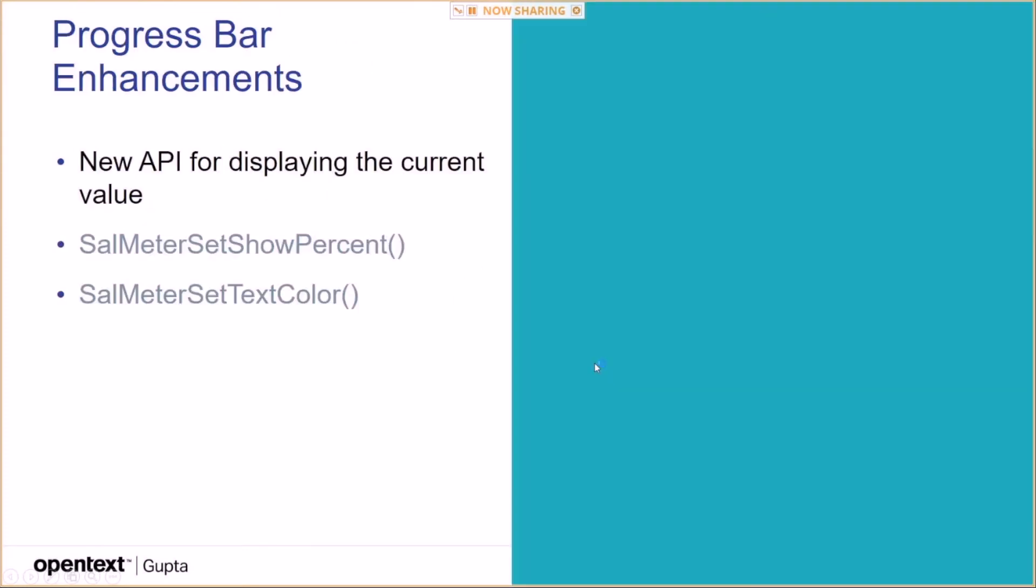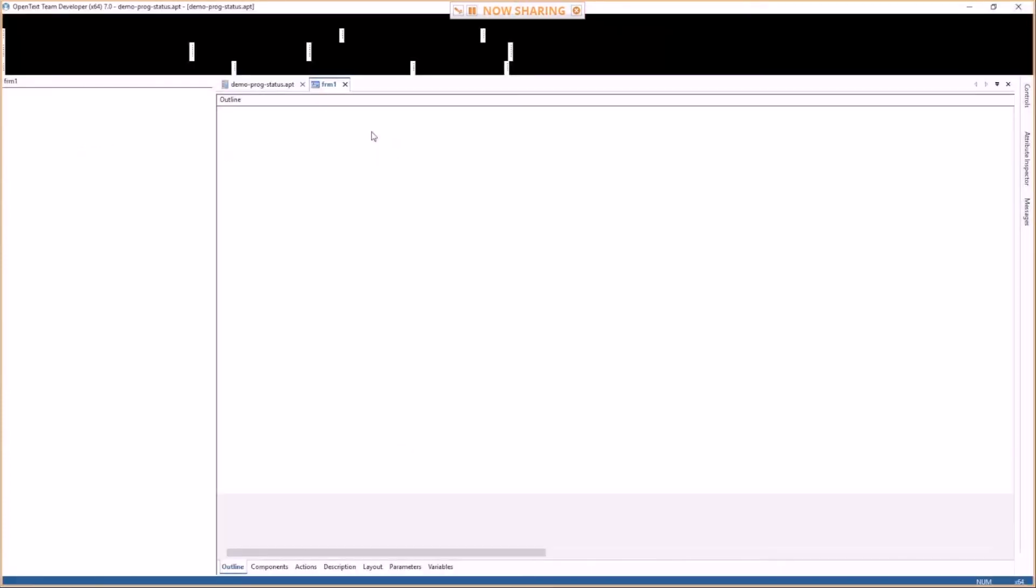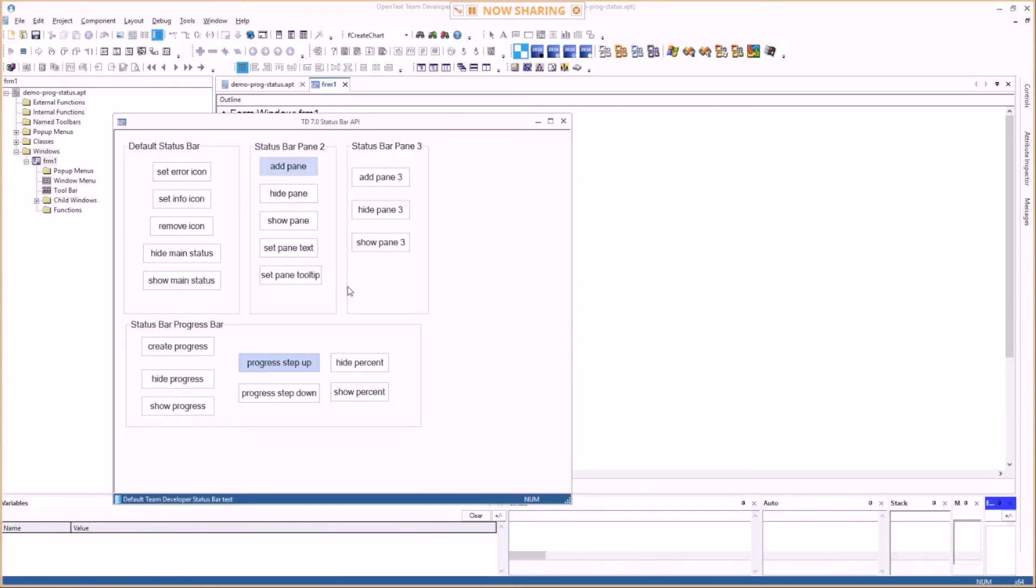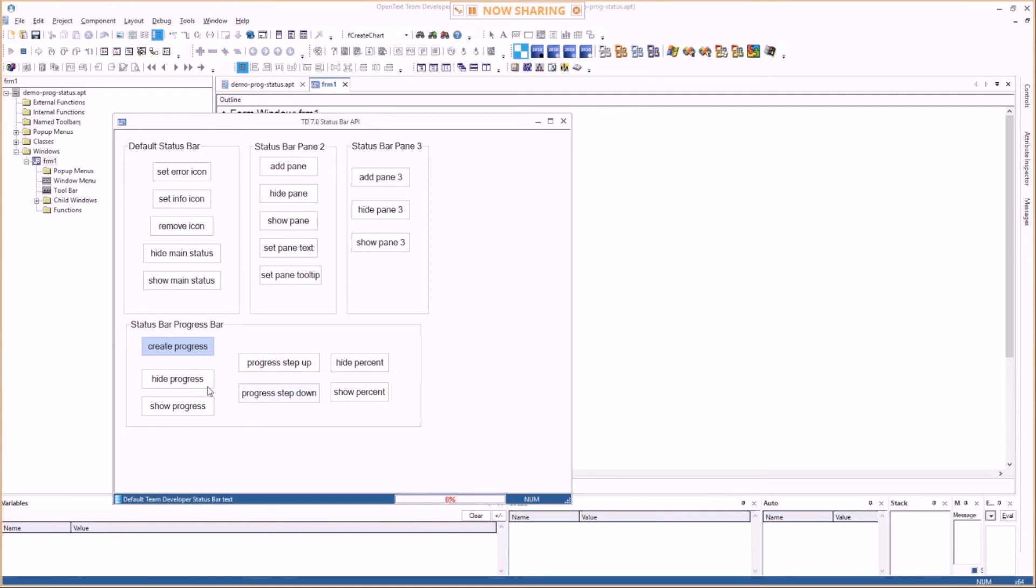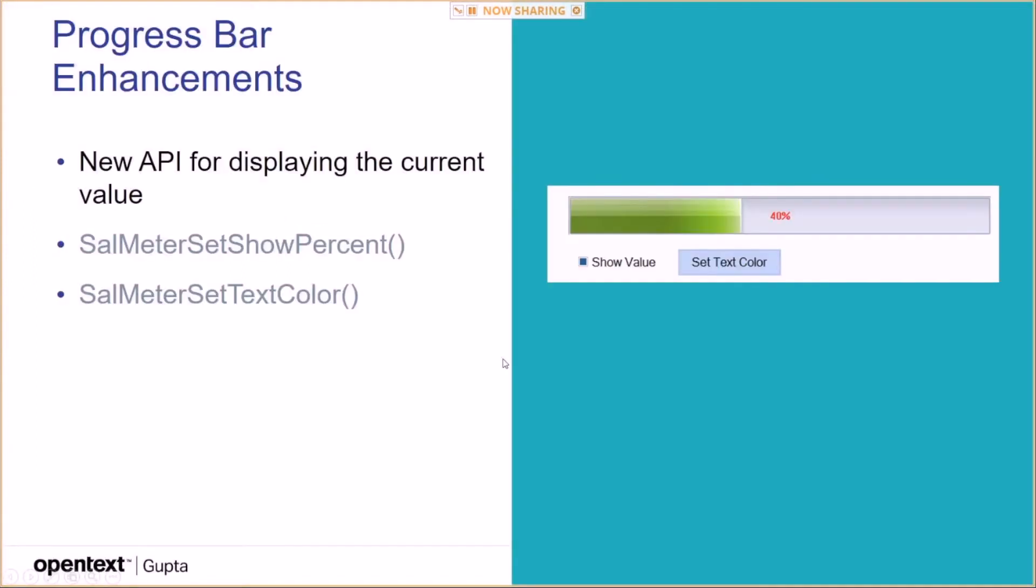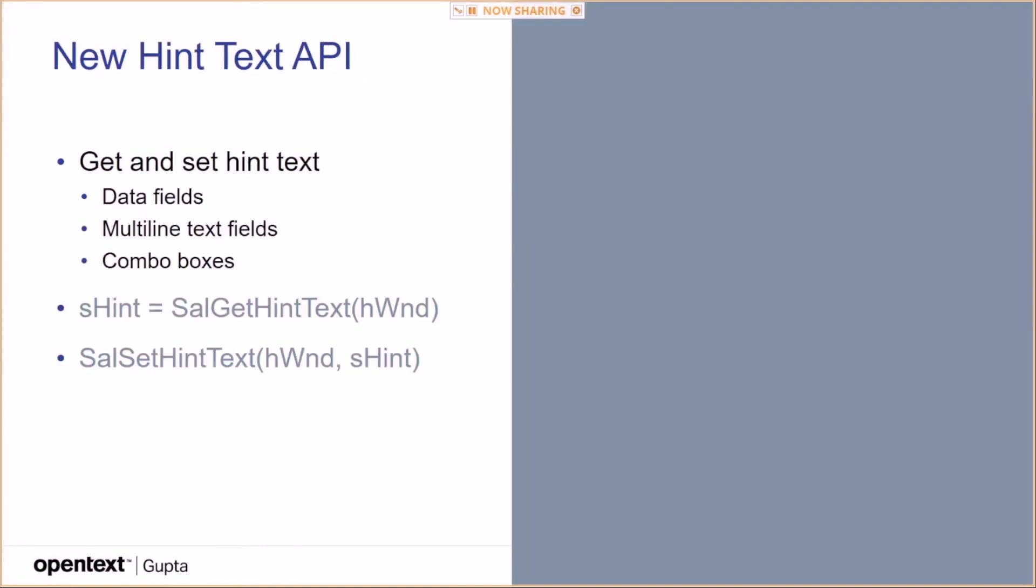Progress bar enhancements. New API for displaying the current value. Style meter set show percent. And you actually saw that in this sample that I had before. Style meter set text color. Allows you to set the text color of the value of the progress bar. If you go back here in the sample here, create progress bar. You see this percent value. You can define the color of the font here if you like. I don't think we need to go through the sample because I just showed you this other one.